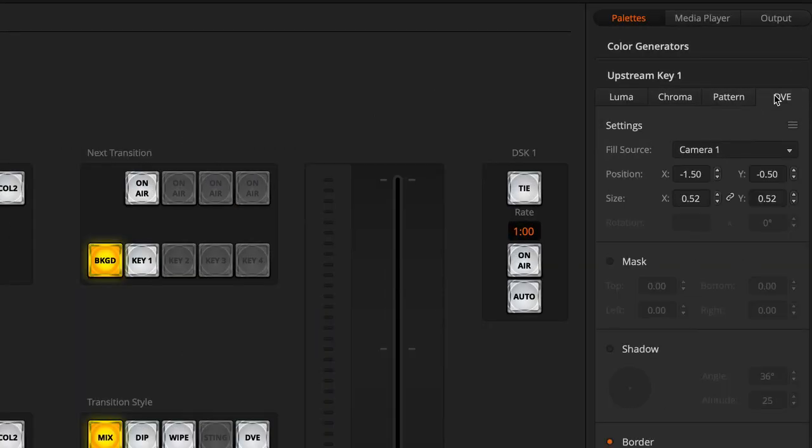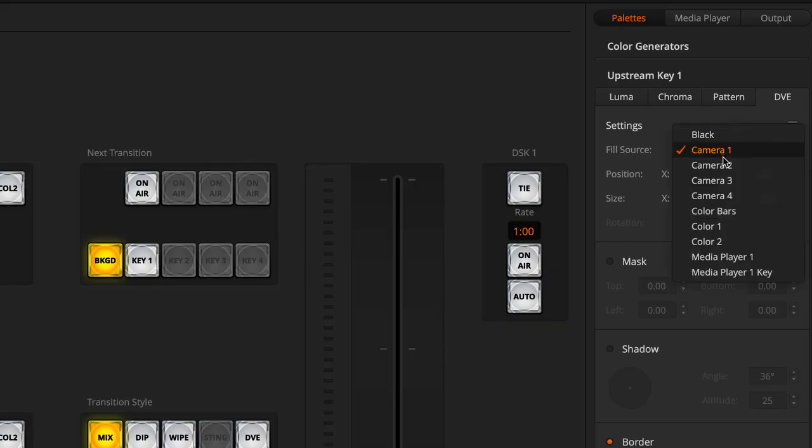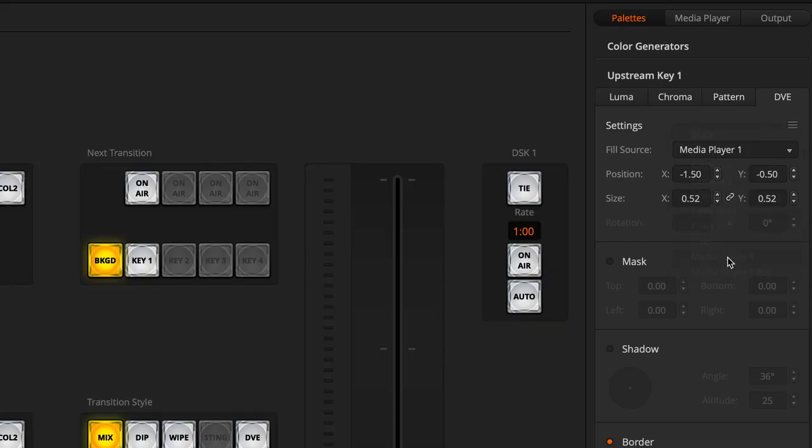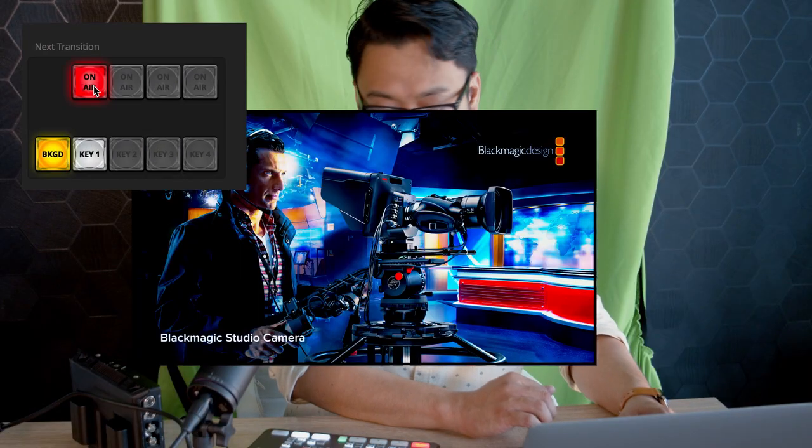I have my shot right now in this, but let's say I want to have a picture in picture of another source. Let's use the media player. Under the field source I'll call media player and that's a DVE. If I send that on air now...